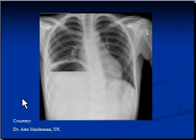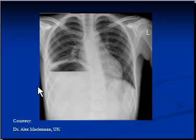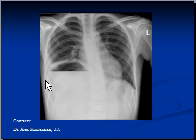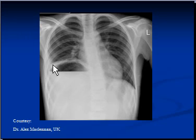Another reason for a raised hemi-diaphragm was subphrenic abscess. This is the x-ray we have seen previously, and we discussed that the diaphragm is clearly visible. There is an air-fluid level under the right hemi-diaphragm, which was a result of a subphrenic abscess. This subphrenic abscess was caused by a ruptured appendix.